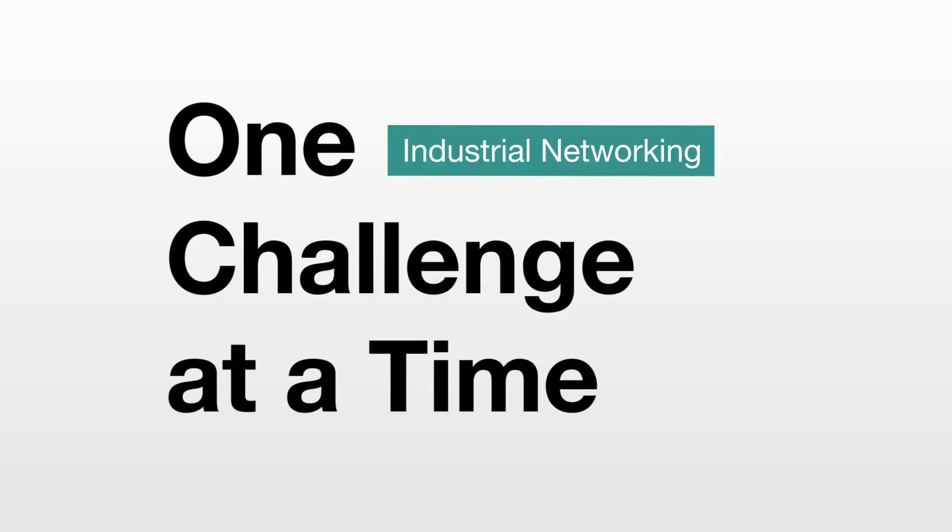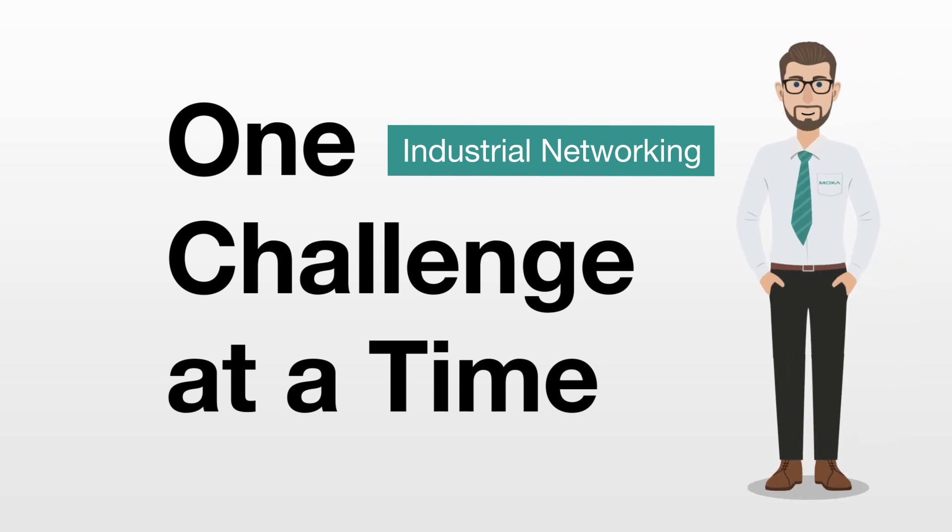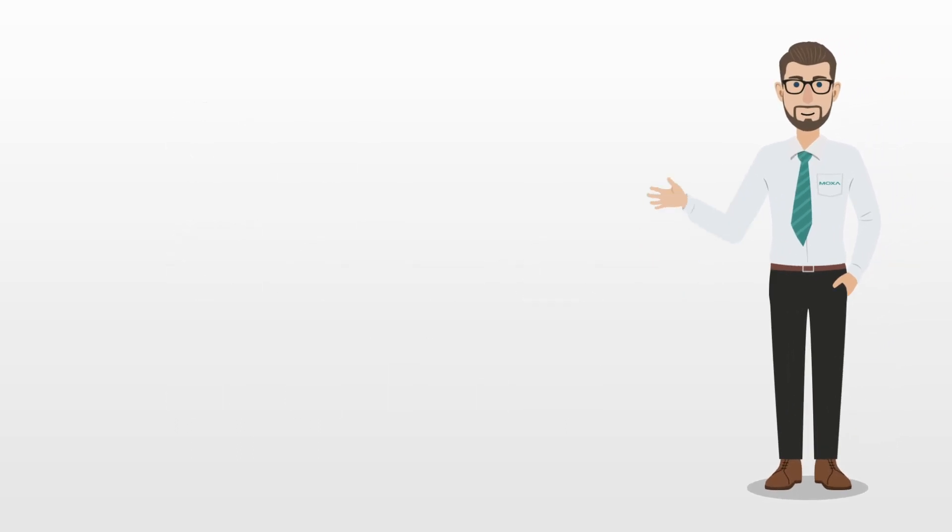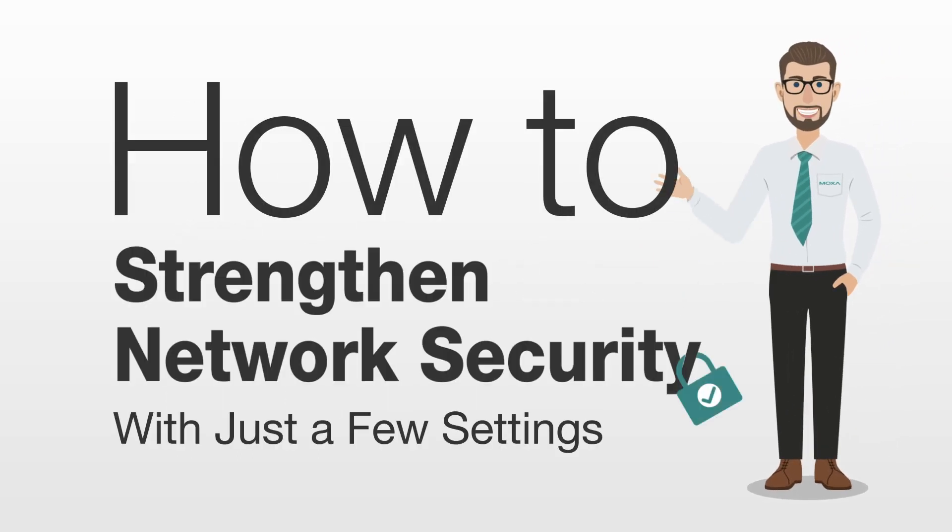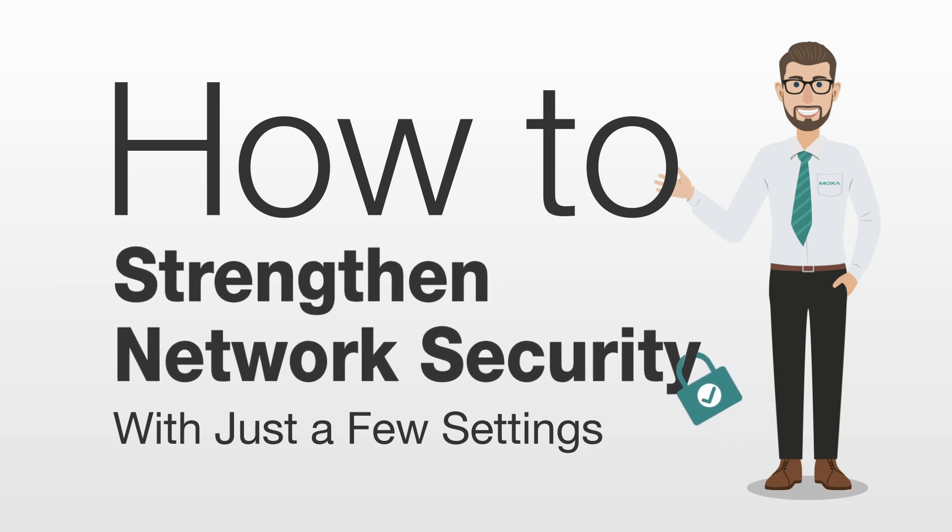Welcome to our series, in which we take on one challenge at a time. This short video will help you better understand how to strengthen network security with just a few settings.